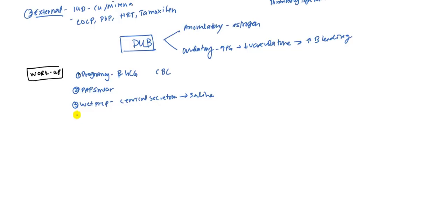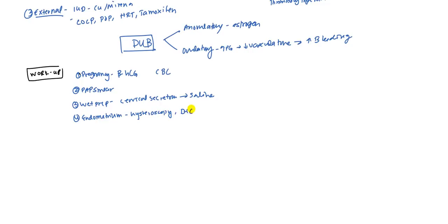Finally, you want to take a look at the endometrium. There's many things you can do. You can do hysteroscopy which is a current way to go about doing it. You can do dilation and curettage which is a little bit more invasive.